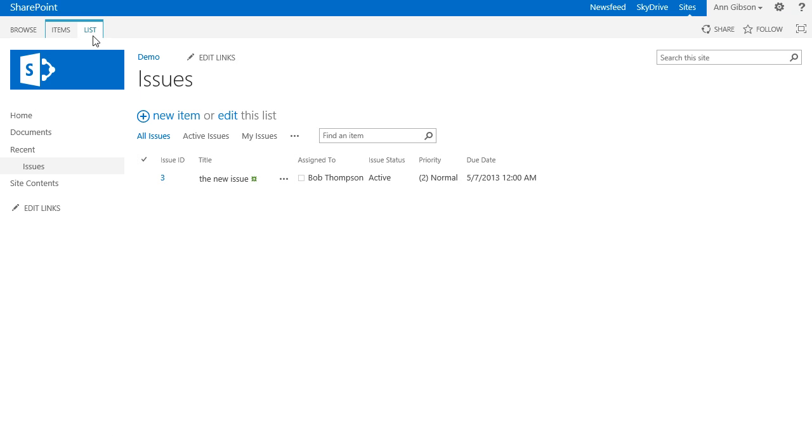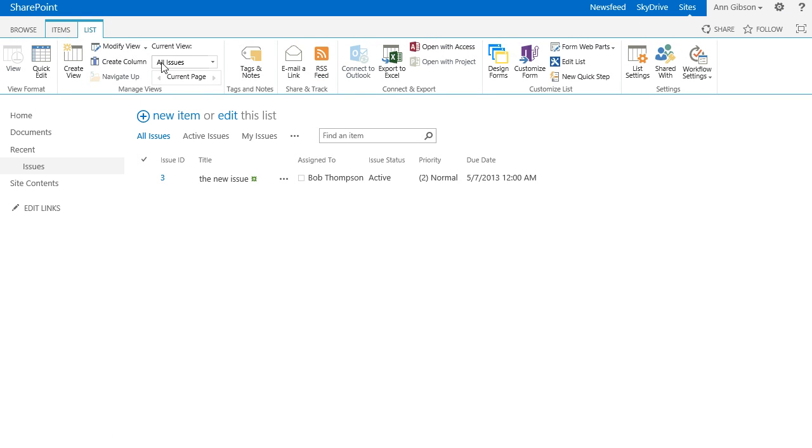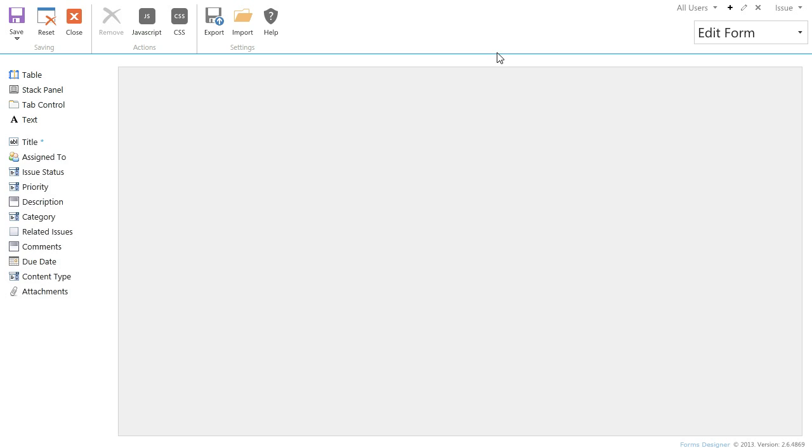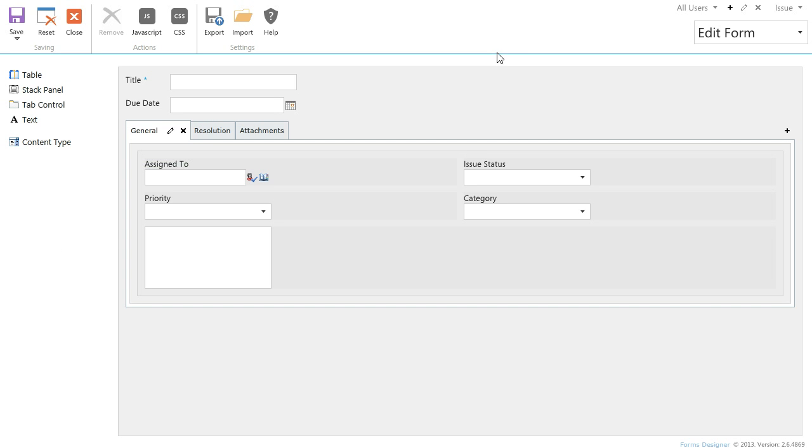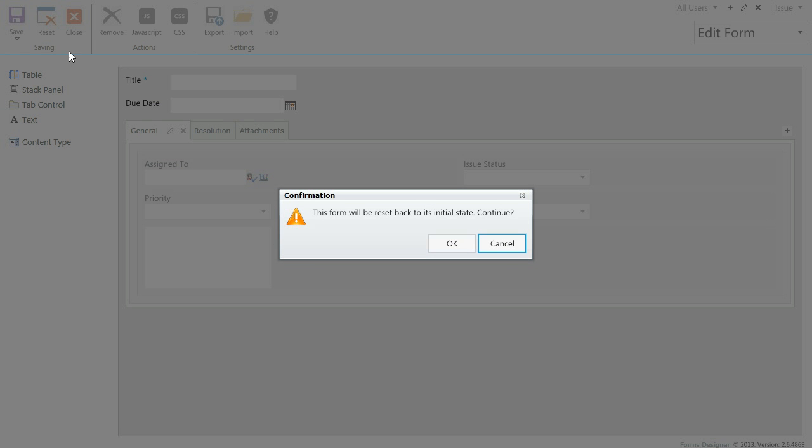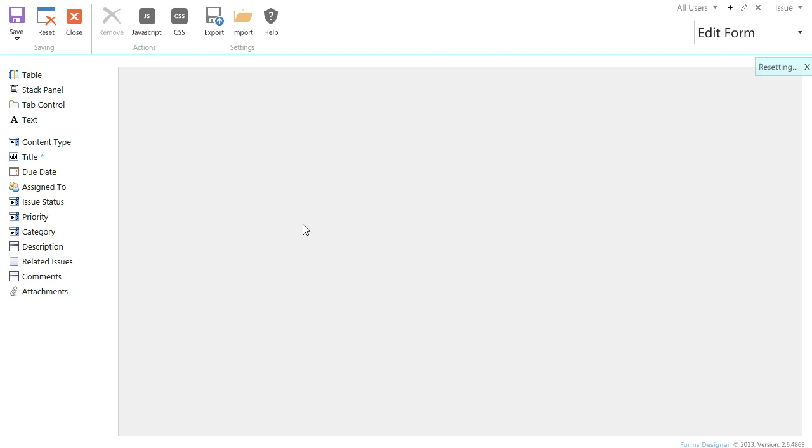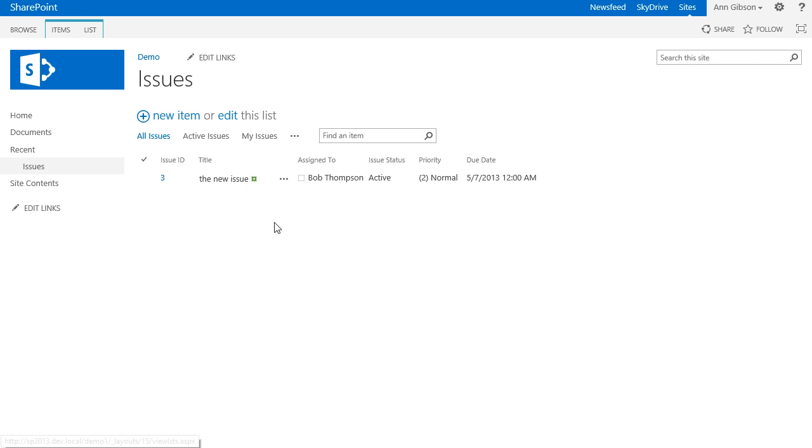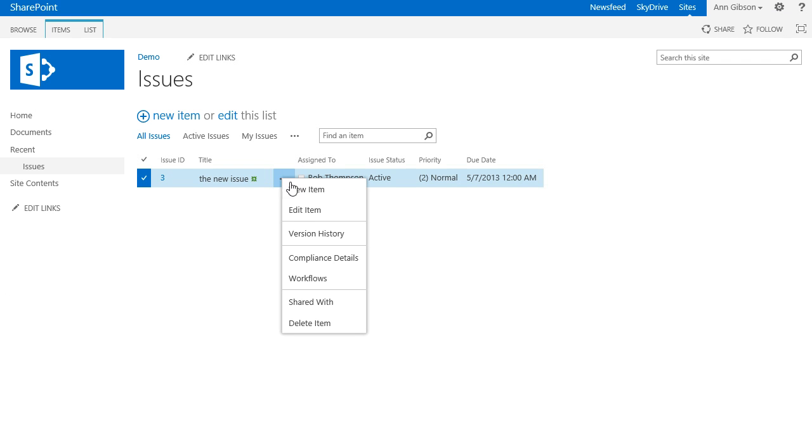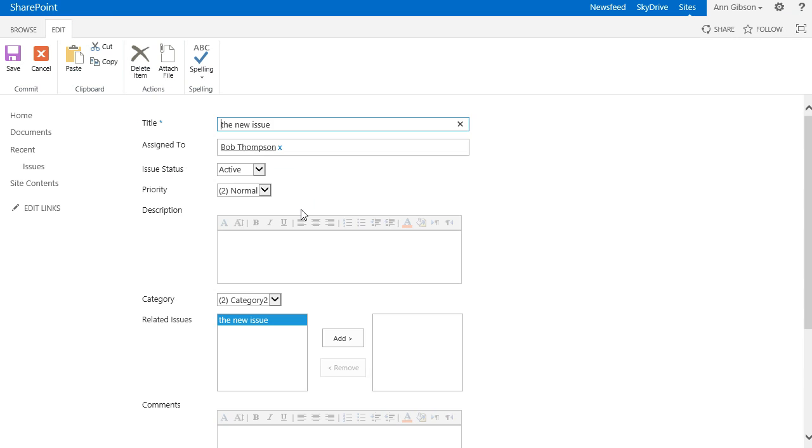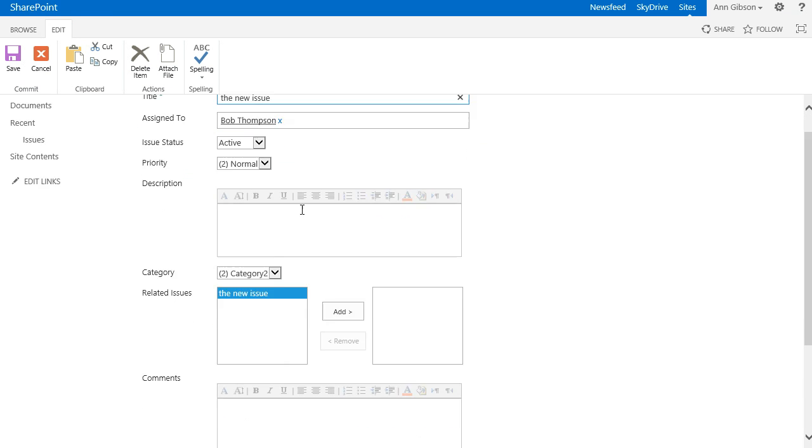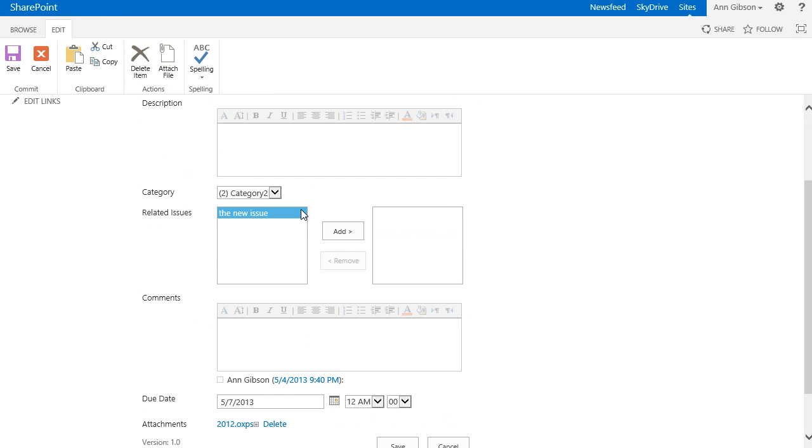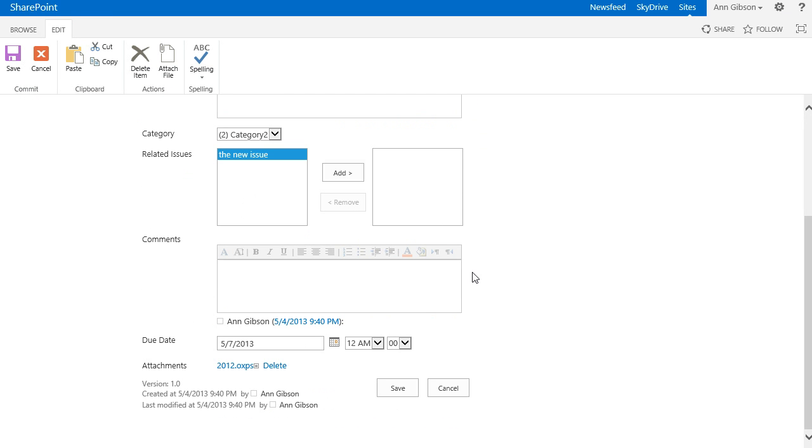To reset form to its default state you have to click Reset button in Forms Designer ribbon and close it without saving. As you can see the form has been returned to its initial state. In the next video I will demonstrate how to make a form dynamic with Forms Designer JavaScript framework. Thank you.